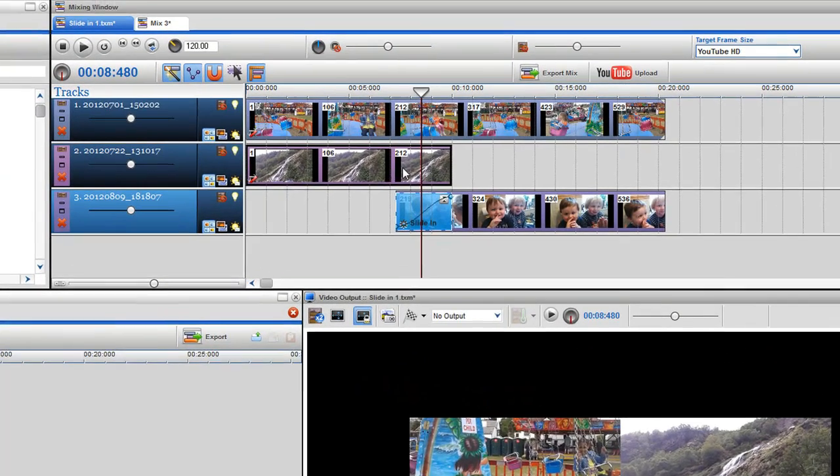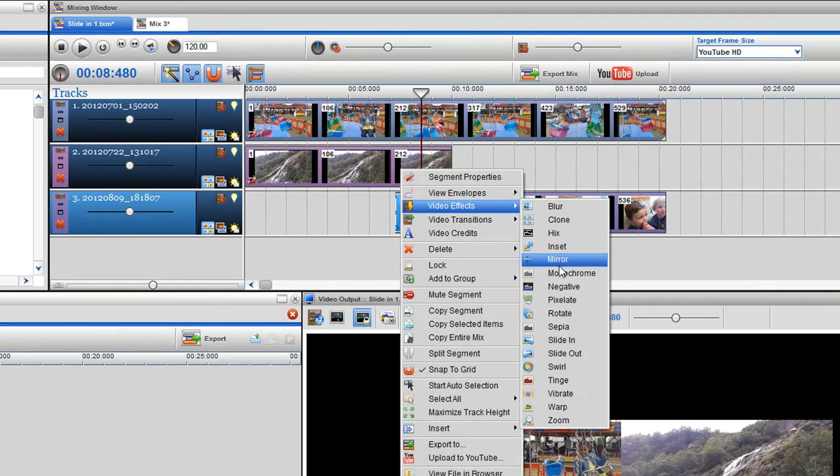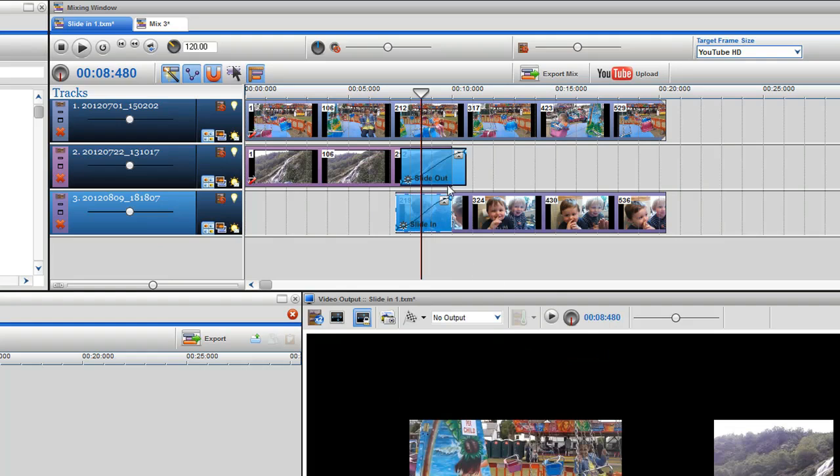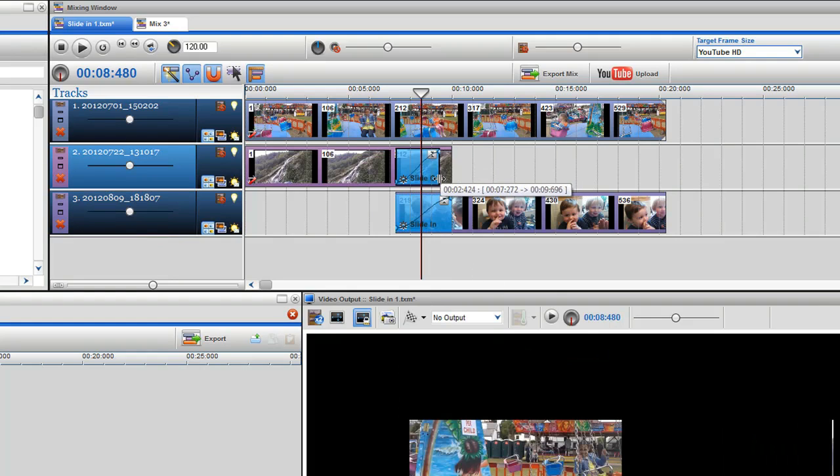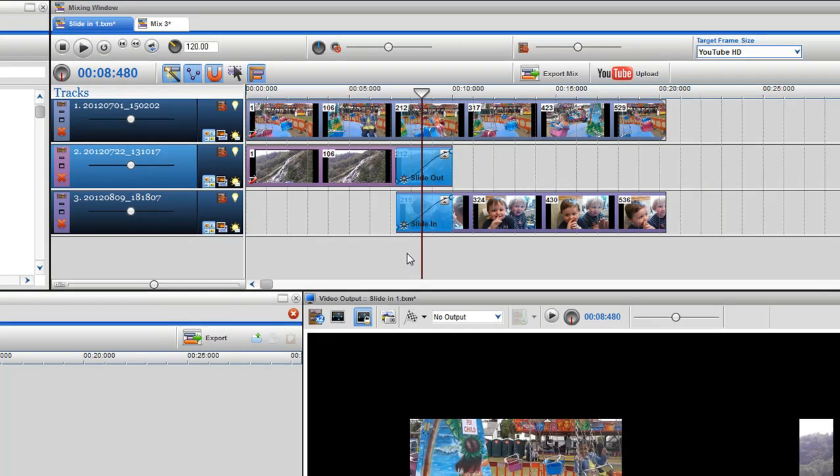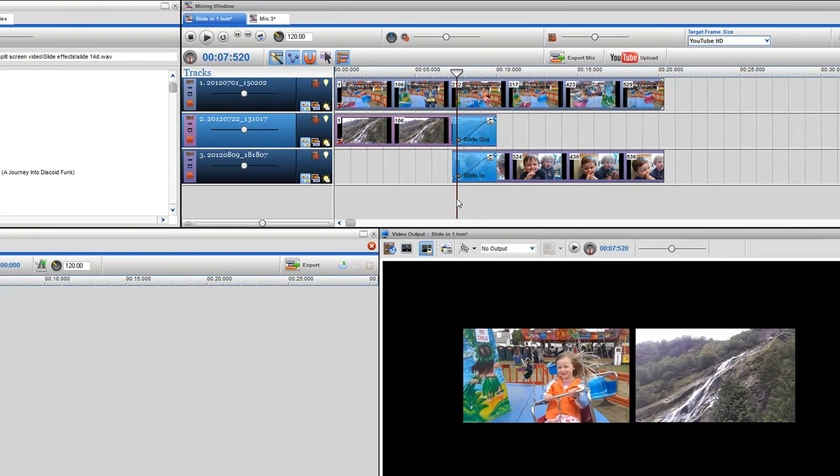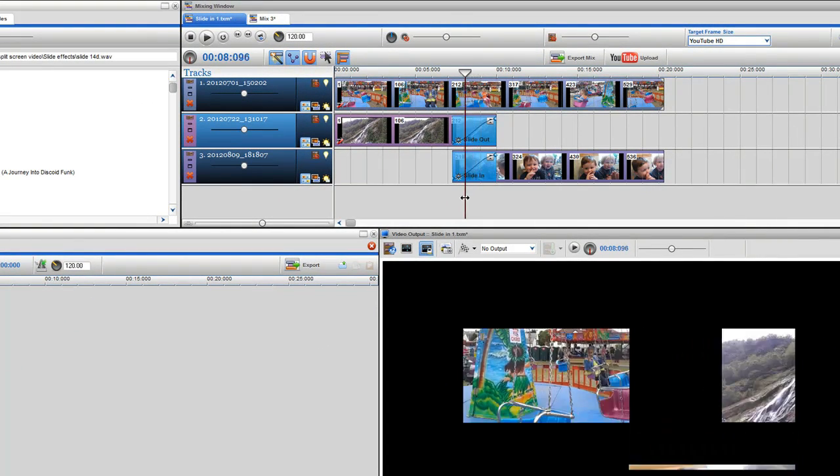Right click at the end of the clip on track 2 and select video effects slide out. A slide out effects grid will appear. Resize and move the effect to cover the end of the clip. If I grab the play bar you can see the clip slide out to the right.